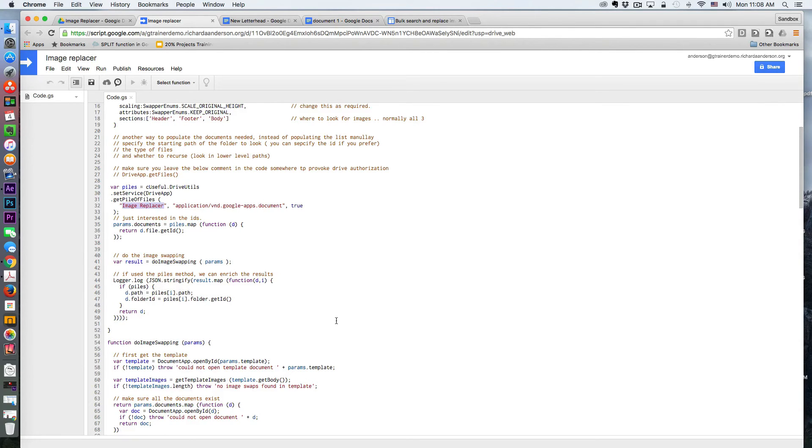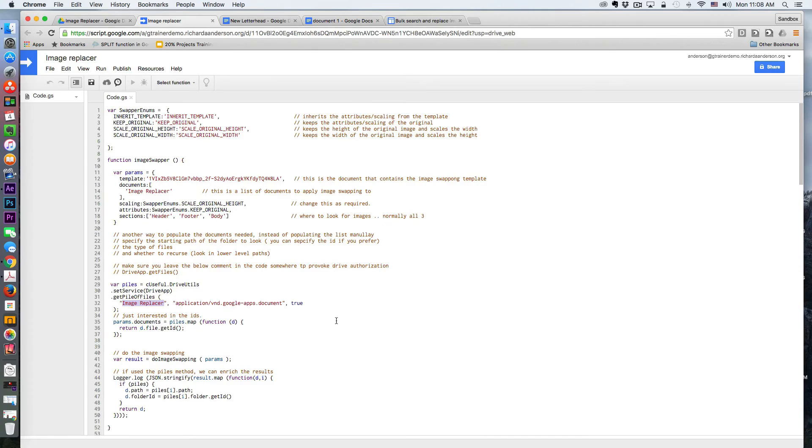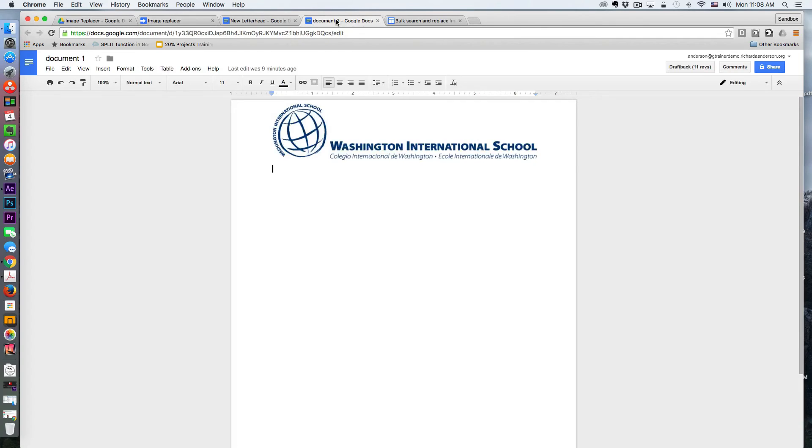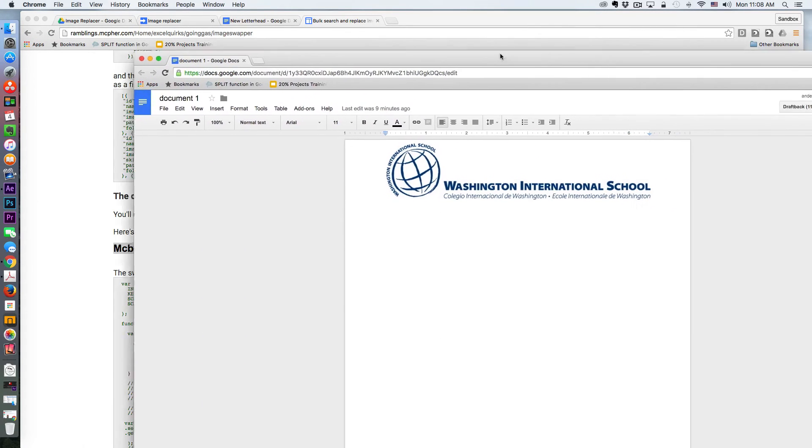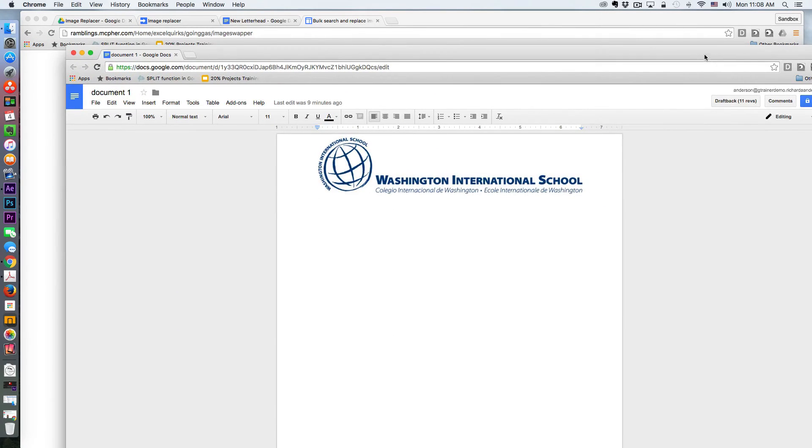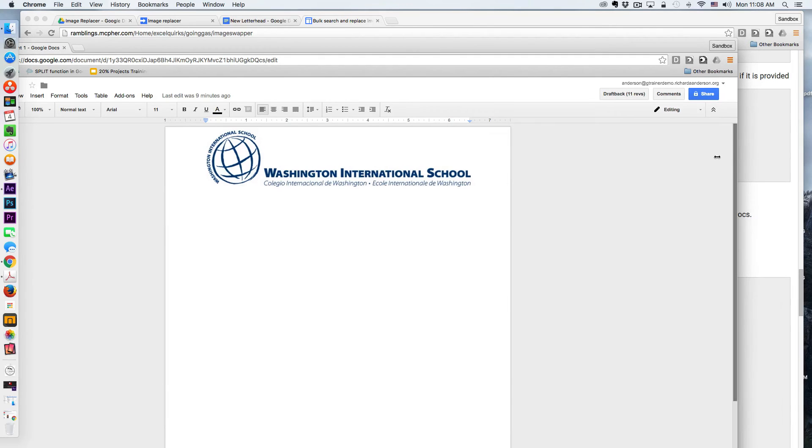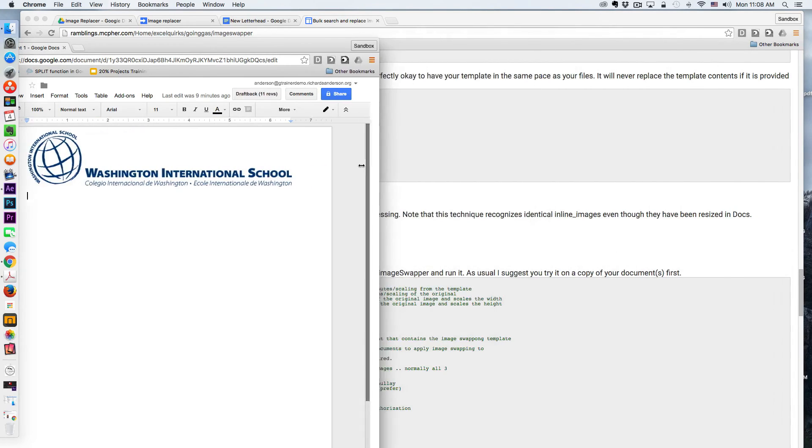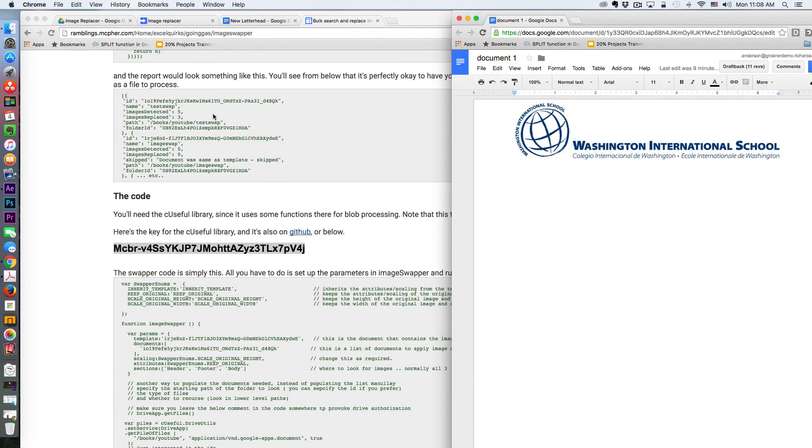So enough talk. Let's get straight to the action. I'm actually going to run this script and we're going to see what happens. Maybe I'm going to leave this document open since this updates kind of in real time. I'm going to leave that one open.